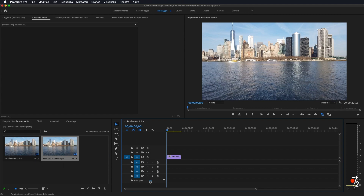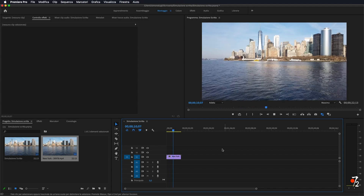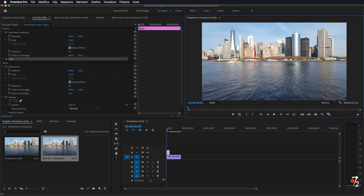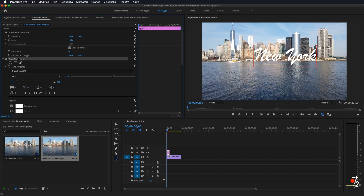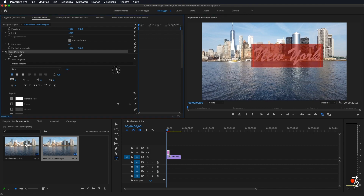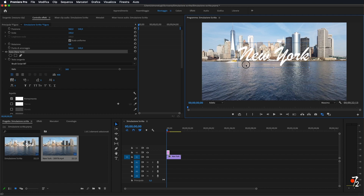Ho aperto Premiere, ho importato questa clip di New York, una semplice clip. La prima cosa che andiamo a fare è quella di inserire un testo: clicchiamo qui dal pannello lo strumento testo, oppure semplicemente clicchiamo T sulla tastiera. Clicchiamo sulla nostra immagine, sul nostro video, e andiamo ad inserire il testo — io nel mio caso scrivo 'New York'. Vado ad aprire le opzioni di testo e aumento leggermente la dimensione, portandola su un 300 più o meno.